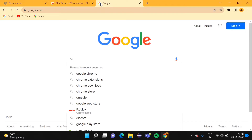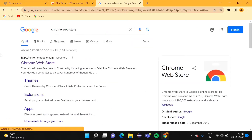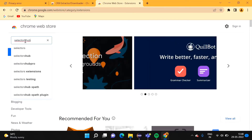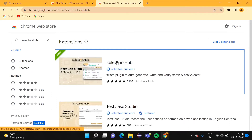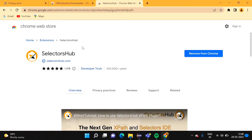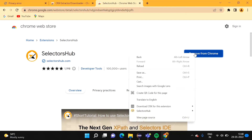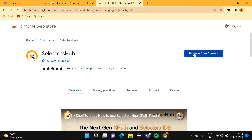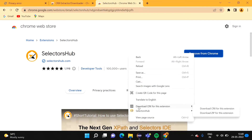Now I want to download the .crx file for SelectorsHub. Again in Google I am typing 'chrome web store' and opening it. Here I am searching 'SelectorsHub'. Already I have installed SelectorsHub on my browser so it is showing 'Remove from Chrome'. I want to download the .crx file for this plugin. So on this button I have to right-click, go down, and click 'Download CRX for this extension'.